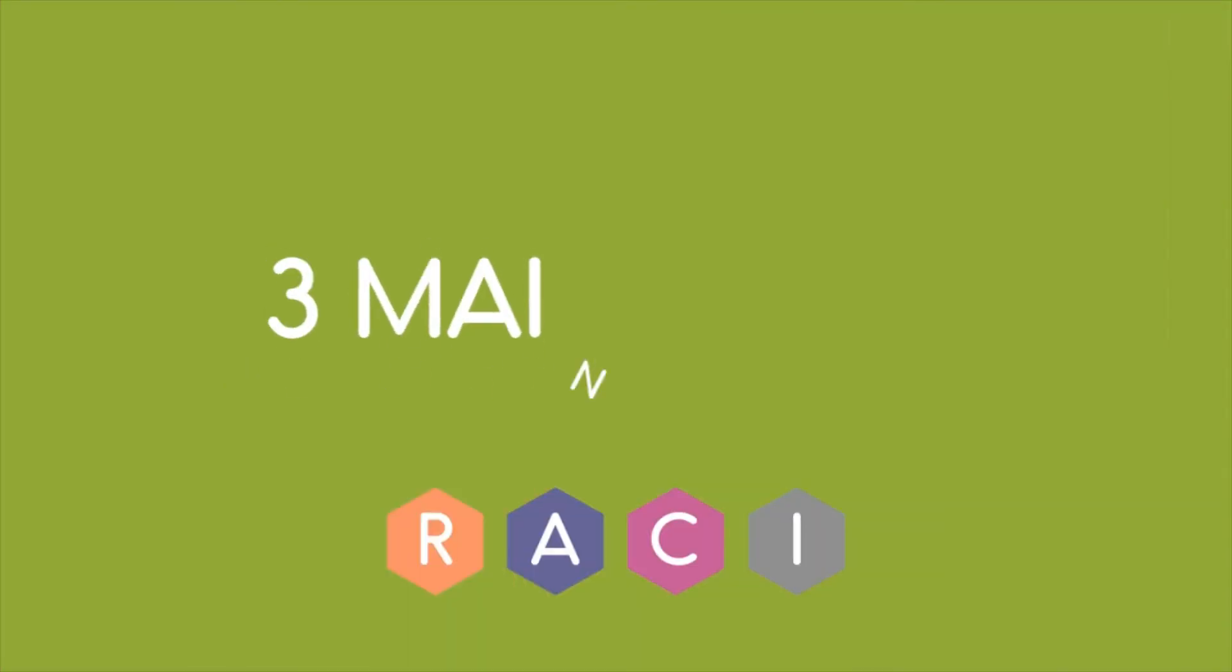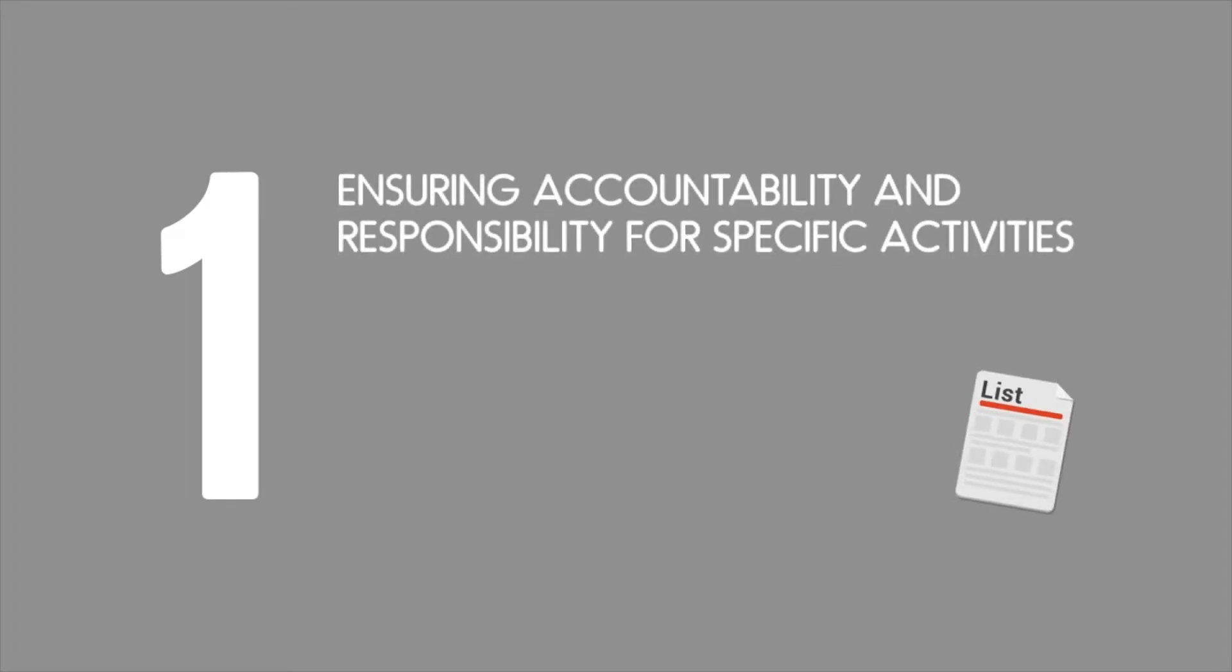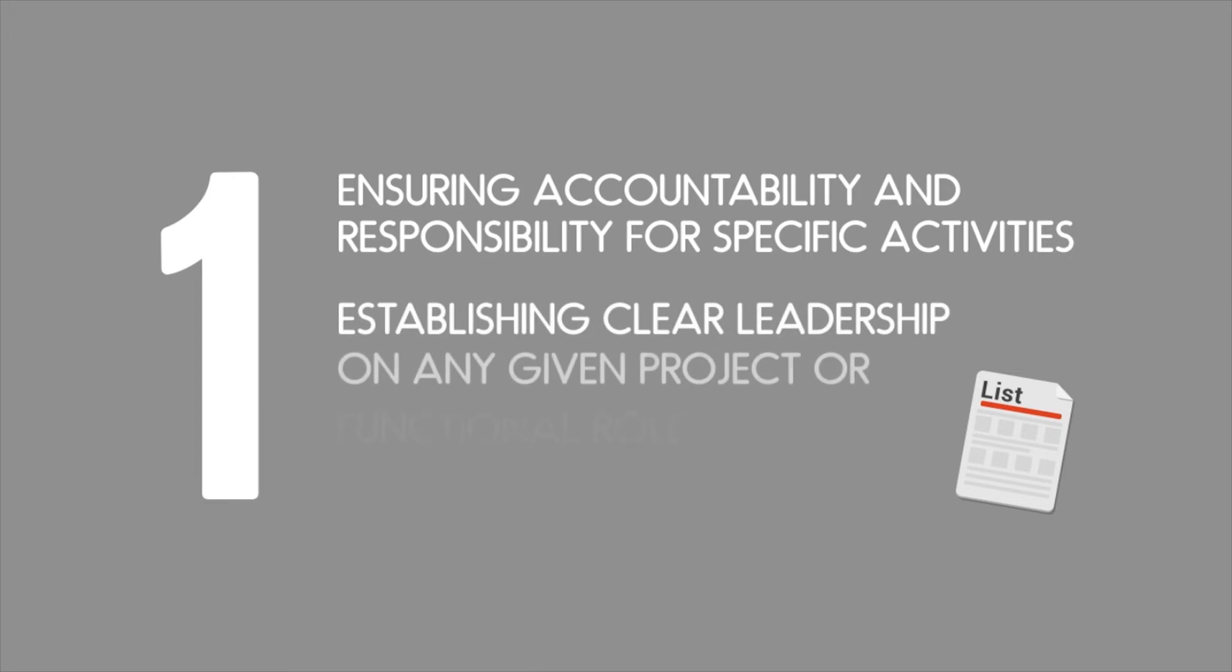There are three areas that RACI can help you and your team with. Firstly, by ensuring accountability and responsibility for specific activities as well as establishing clear leadership on any given project or functional role.